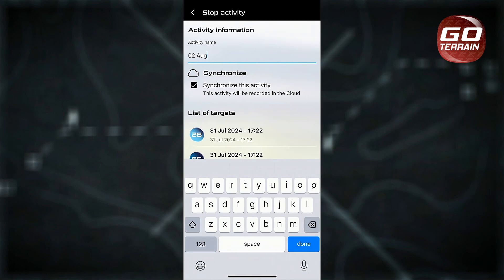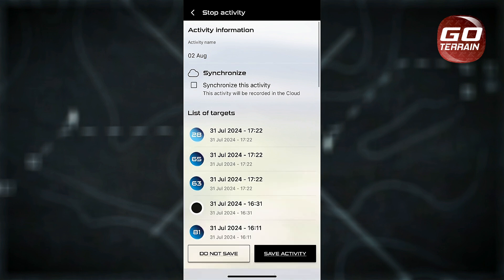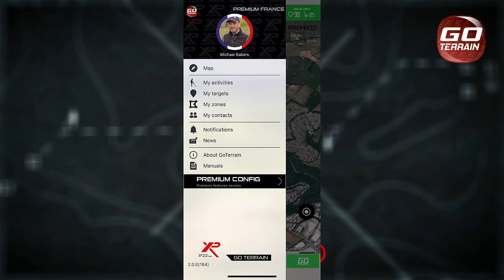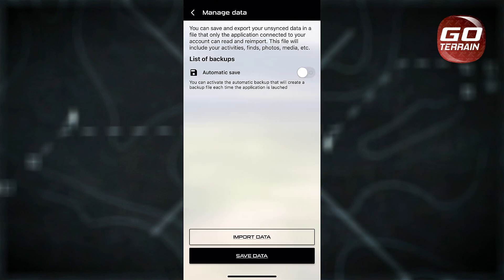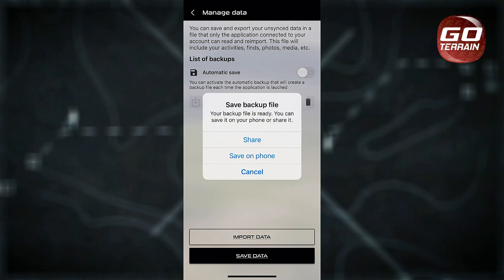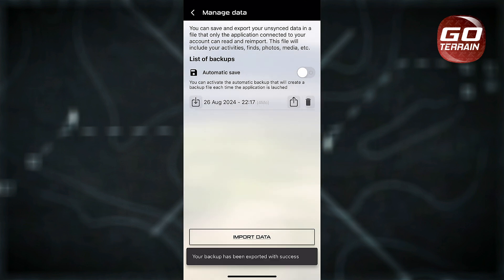Now with the completely free standard subscription, you're able to save all of your activity data locally to your own smartphone. One of the key differences between the standard and premium subscriptions was that only the premium allowed you to sync and save your data to the secured encrypted cloud server. We have now expanded on this, which means all standard users can now save their data directly to the local storage on their smartphone that has GoTerrain installed. This means everyone can now save each activity, photos and video to be accessed at a later stage, shared with friends or modified.